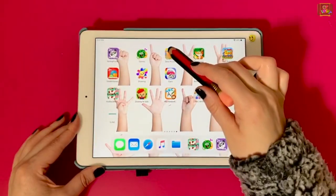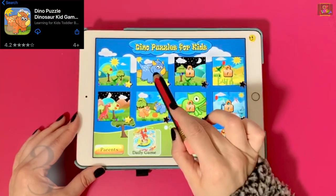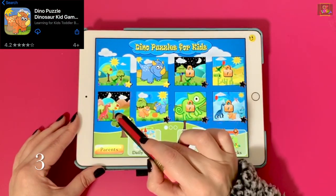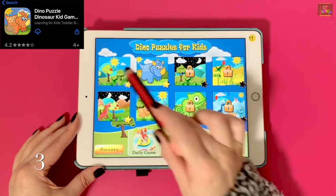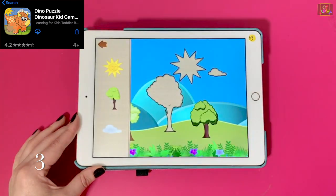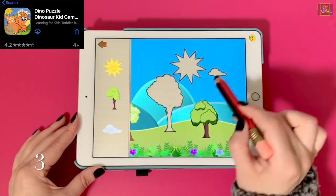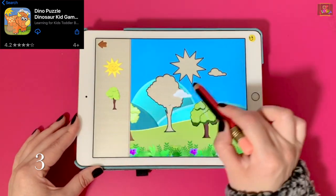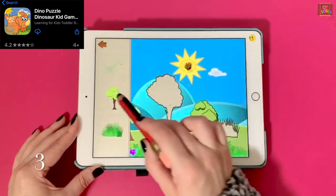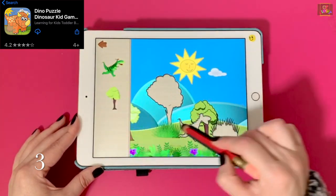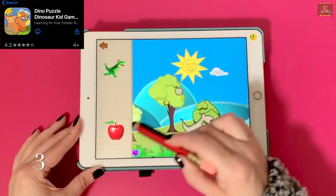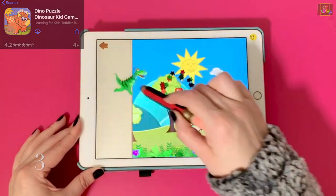Number three, Dino Puzzle. This app offers four puzzles for free. When you see your children starting to do a simple inset puzzle, this is a good app to start.